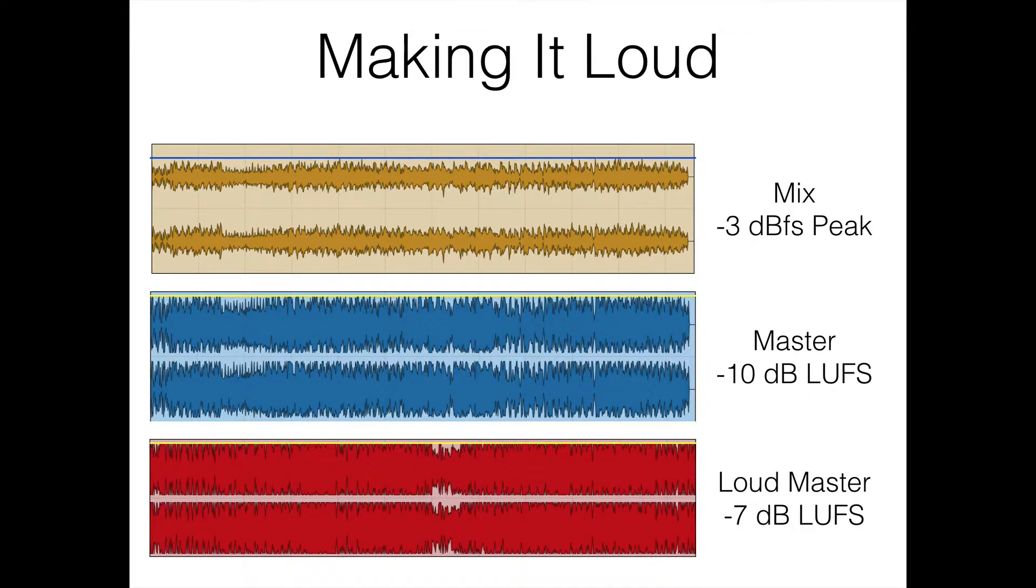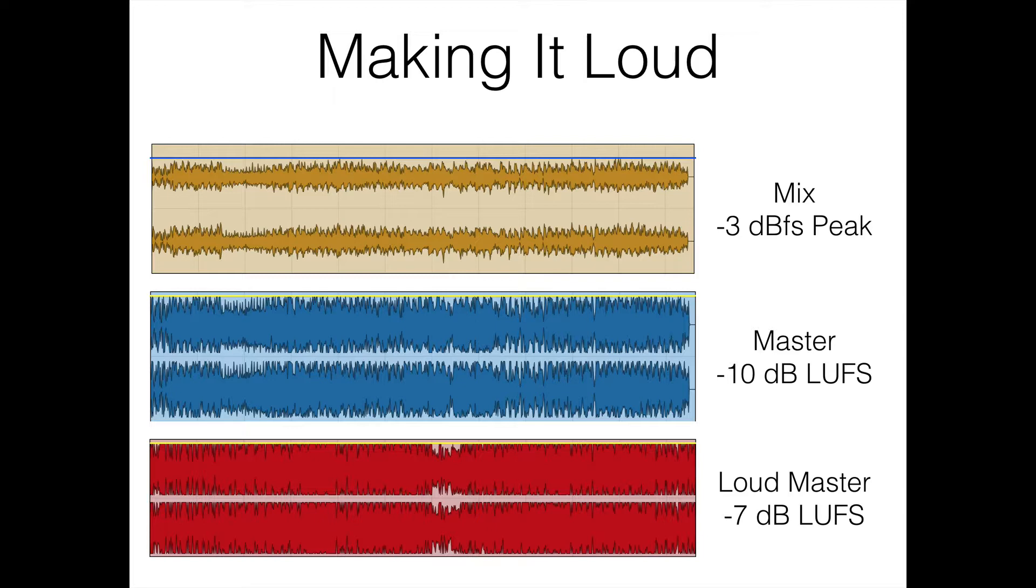So now real quick, what I want to jump into and just to make sure that you understand what the point of having this mix in there when it comes to making things louder is that when you're mixing, this is something I talk about in the Killer Mixes, but when you're mixing, you want to mix and use peak level measurements. So you're looking at the peak volume of your mix when you're mixing and you want to leave what's called headroom.